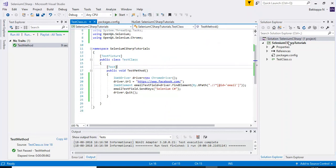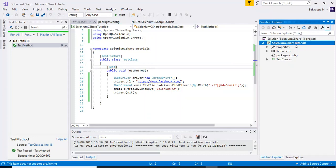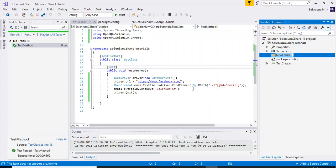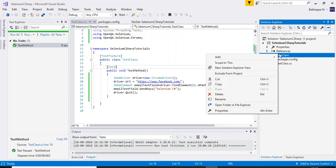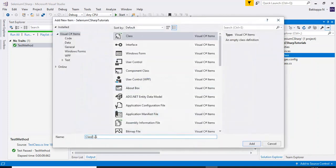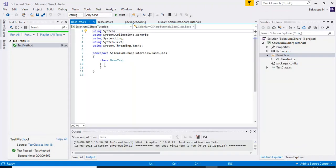I will create a separate folder to implement OneTimeSetup and OneTimeTeardown. I'll add a simple folder called 'BaseClass' and under that create one class. I'll specify the class name as 'BaseTest'.